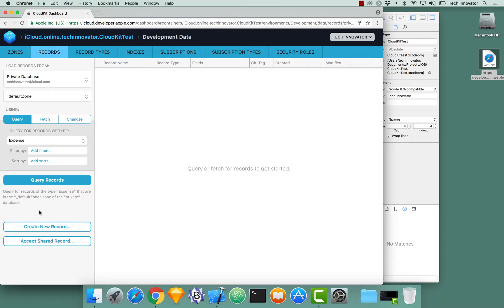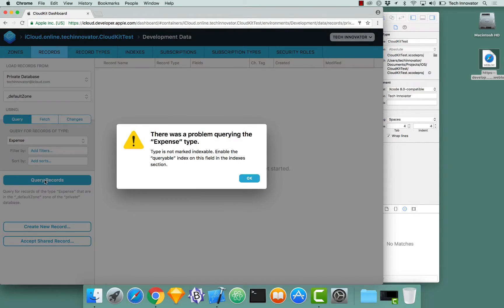And I could actually query this data via the CloudKit dashboard. When you click query records, what happens? When I click query records, we're going to have an error. There was a problem querying the expense type. Type is not marked as indexable.